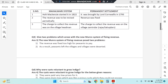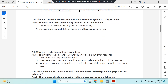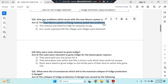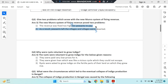Question three: give two problems which arose with the Munro system of fixing revenue. The revenue was too high for peasants to pay. Because they were unable to pay such high revenue, they left the villages, and the villages were deserted.